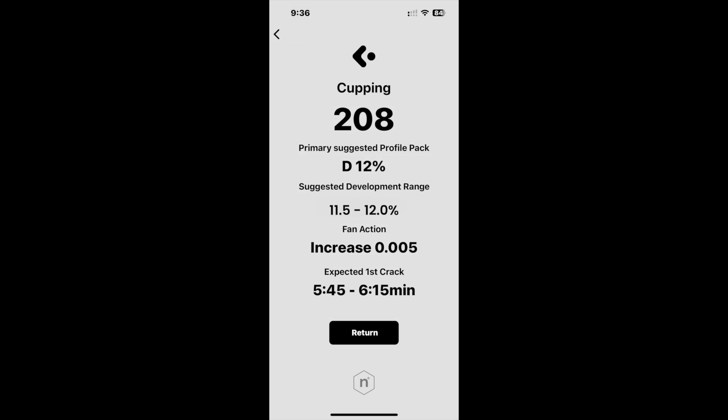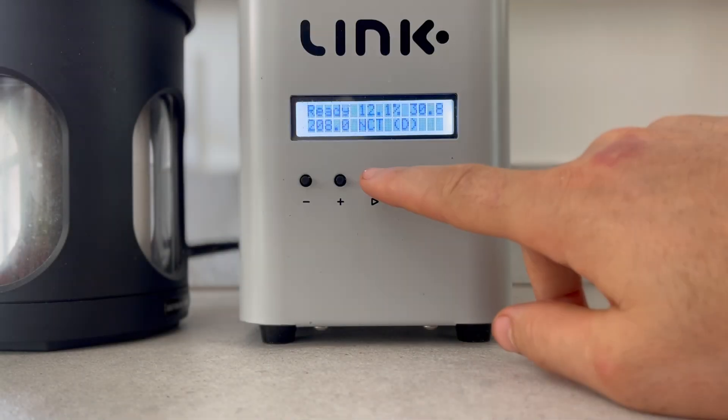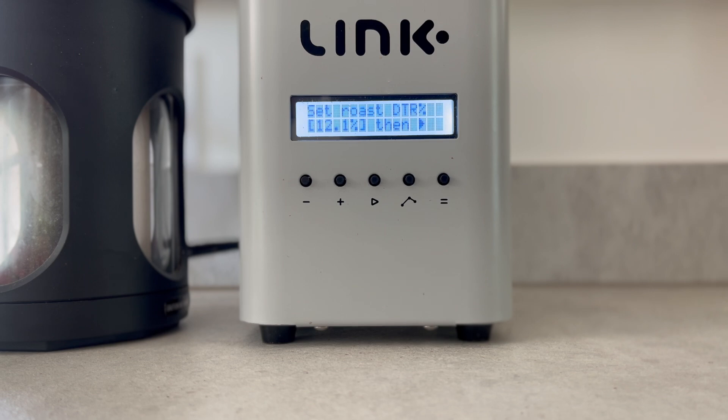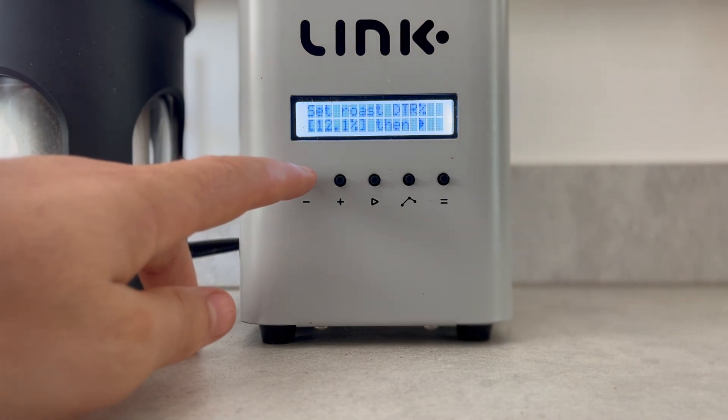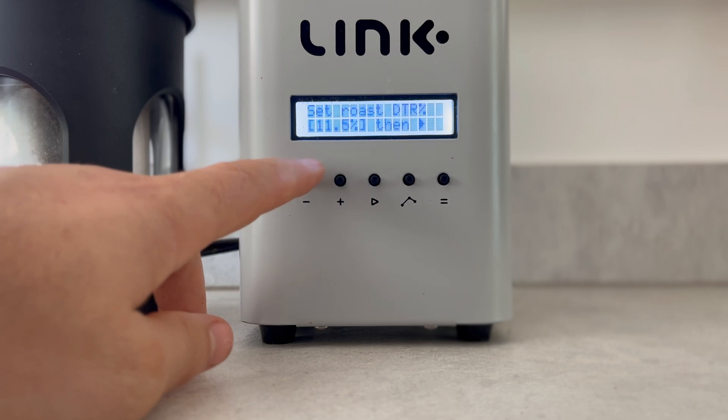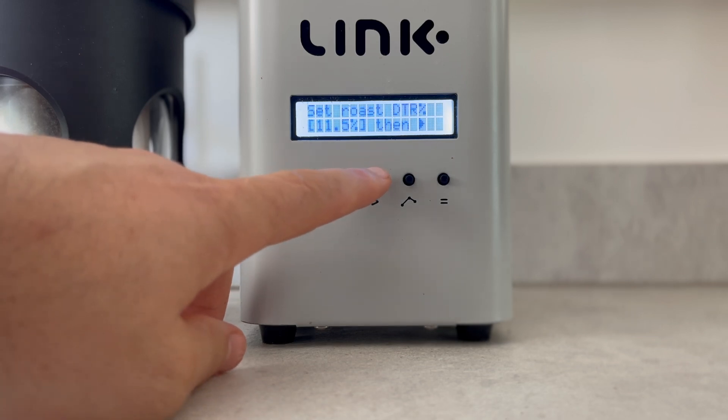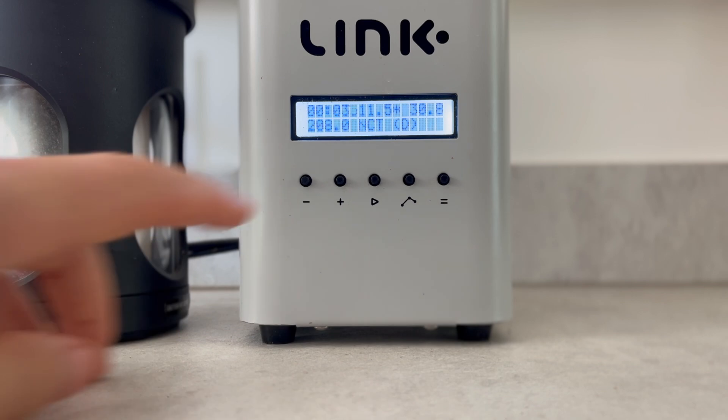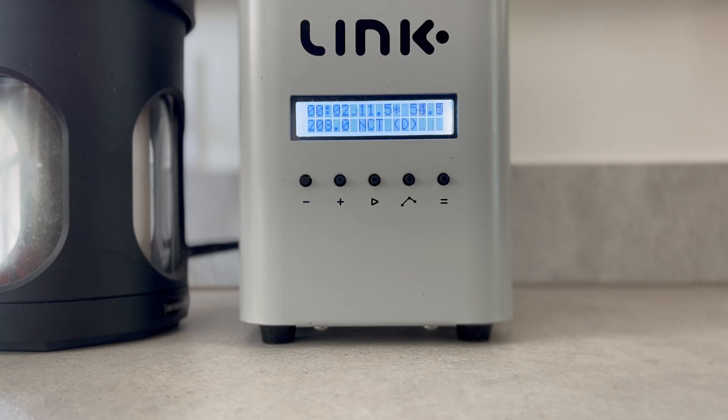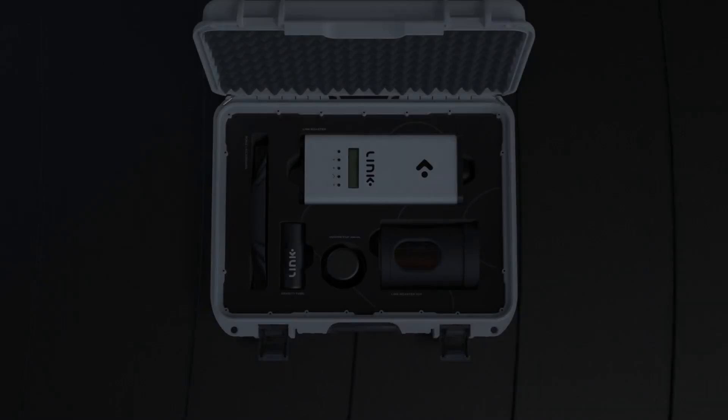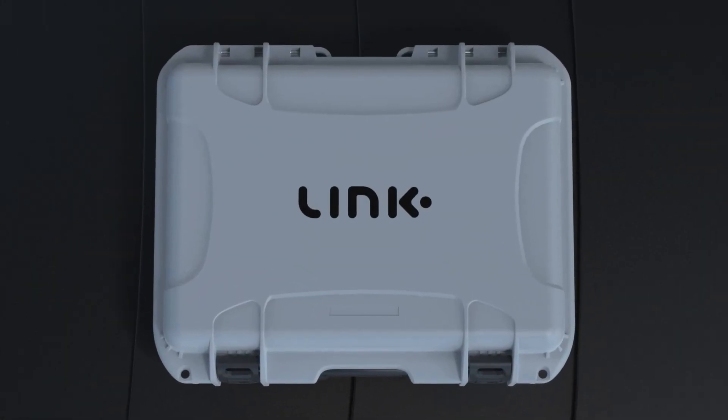These updates are based on our work with various private auctions and custom profiles we've curated, allowing the Link users to be guided into exploring greater potential from their cupping roasts. And that's a wrap. As always, happy roasting!